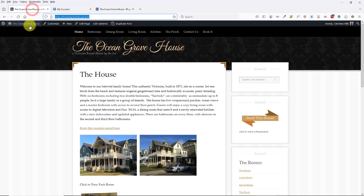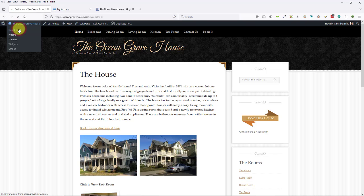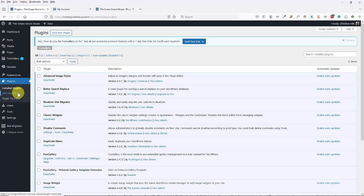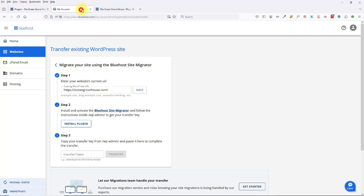I'm going to come over here into my back end and look at Plugins to see if that got installed. Yes, it did get installed. So now the next step is to copy the transfer key and paste it here to complete the transfer.